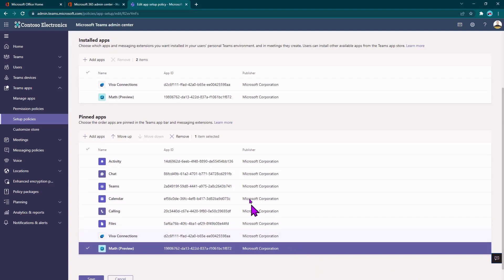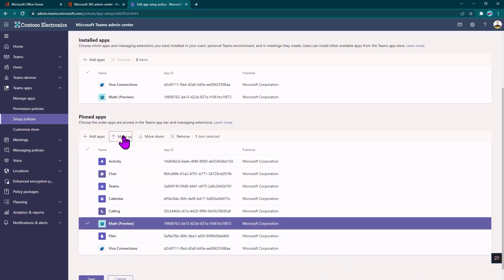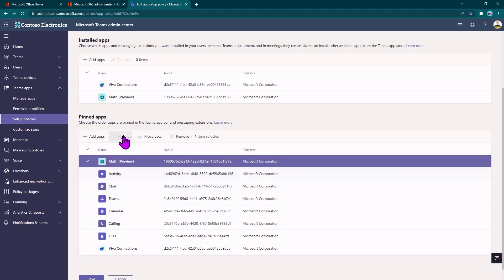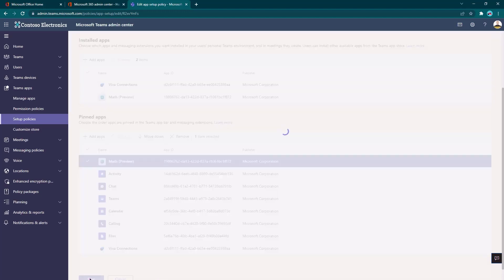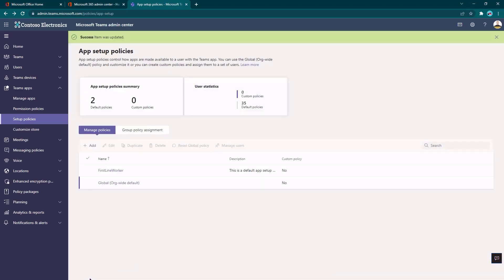On the mobile app, these are on the bottom. But anyway, this allows me to, anybody now who this policy applies to will have these apps installed and pinned for them. So all they have to do is click.